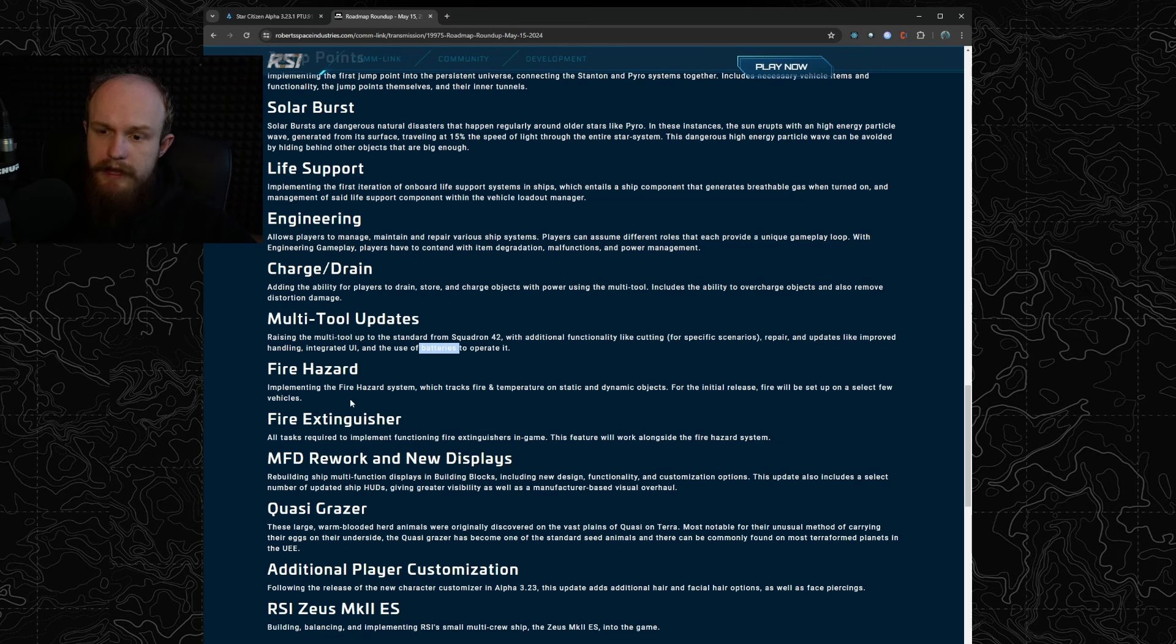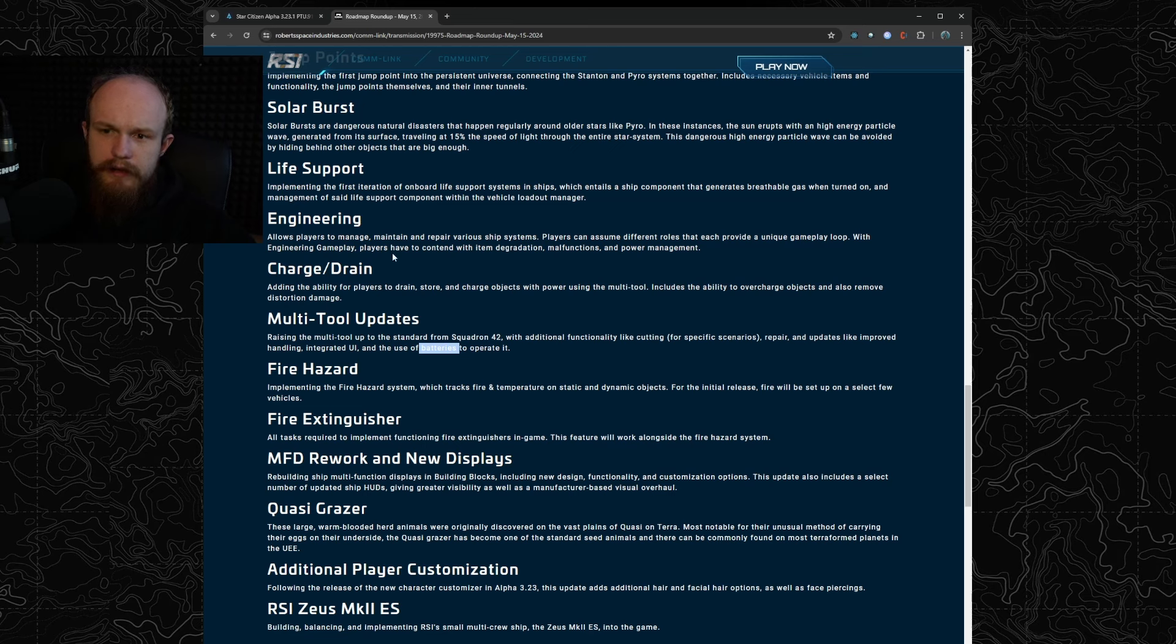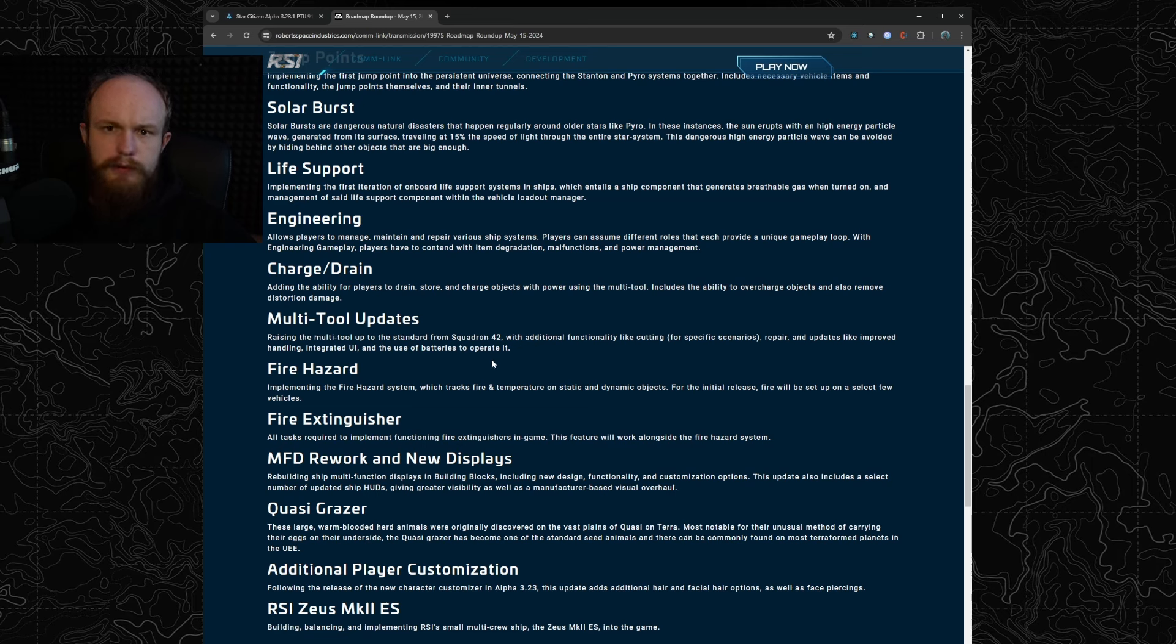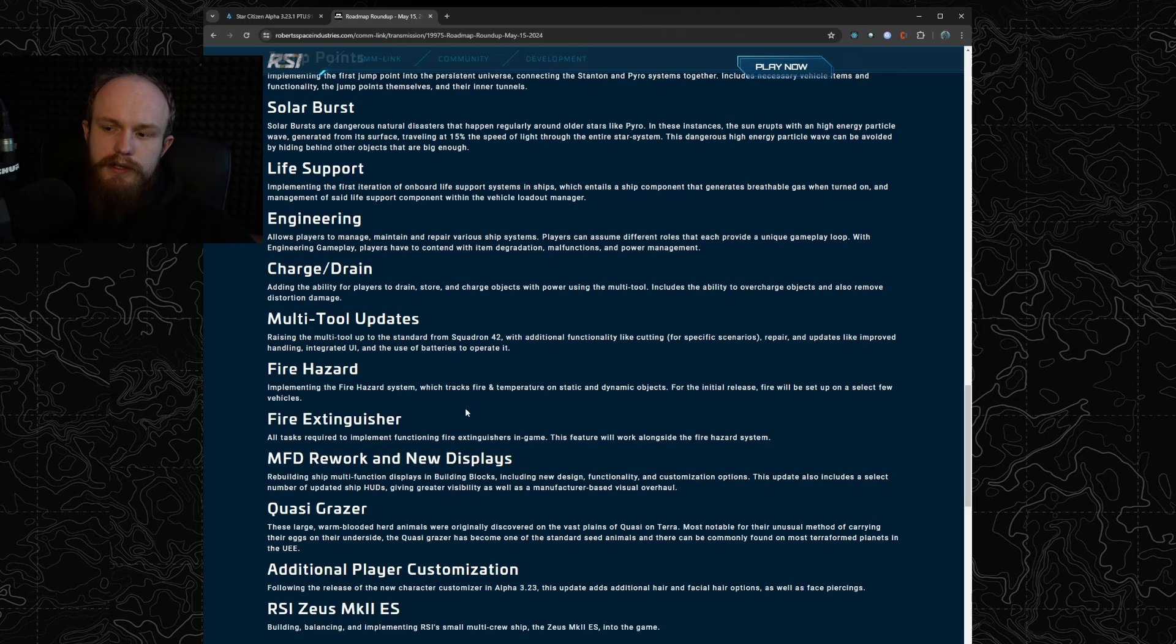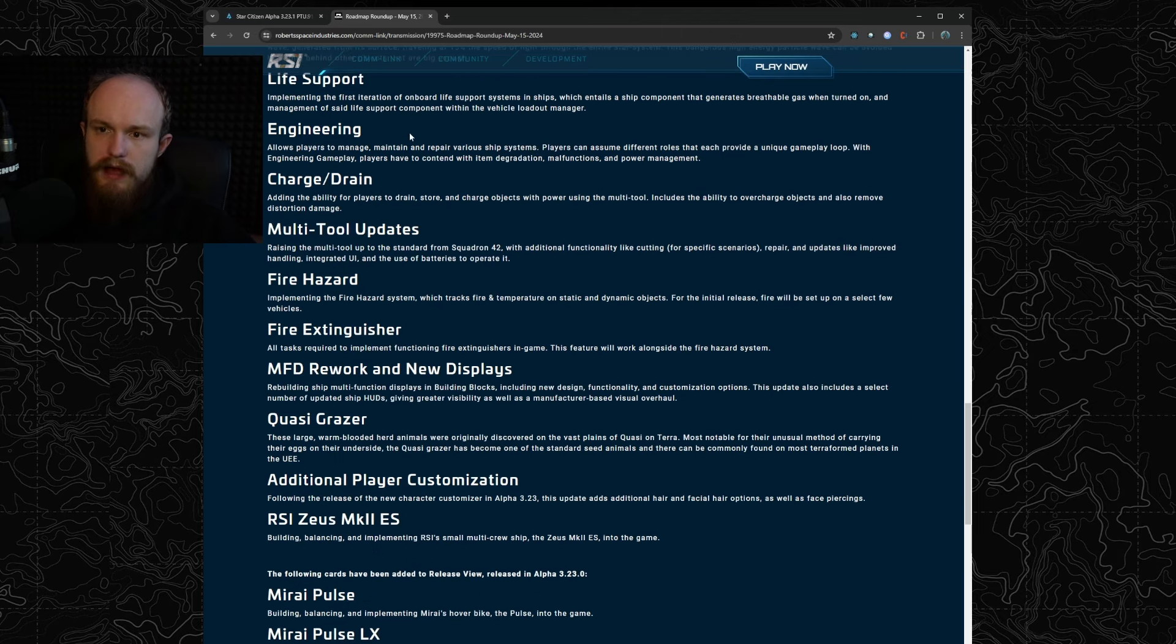Then they're implementing fire hazards and fire extinguishers which is again a part of engineering I believe, or at least that's how it was packaged during Citizen Con. So things will now burn if you get hit or if your fuel tank gets hit. That's going to be interesting, so a lot of engineering and sort of ship management changes going on in 4.0.